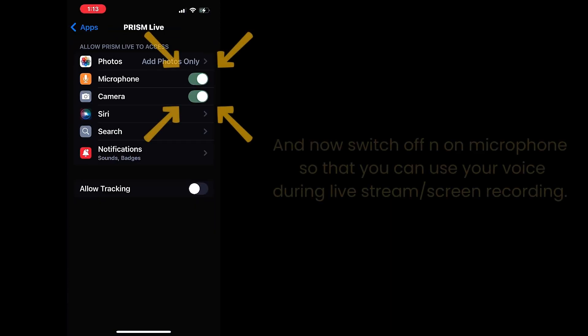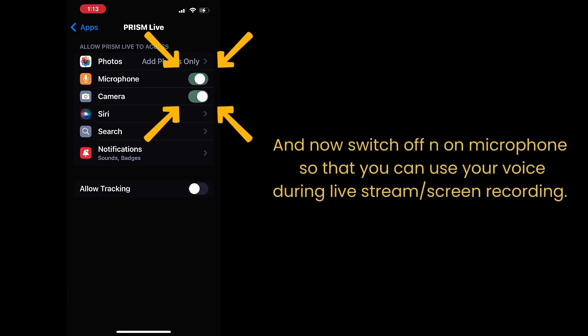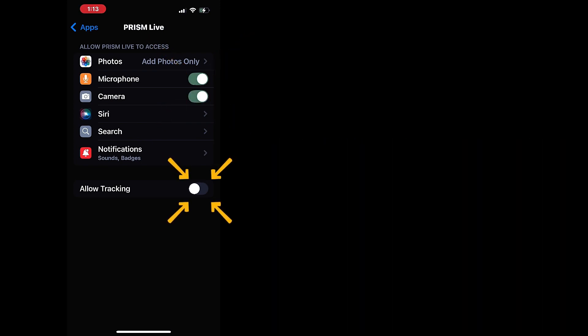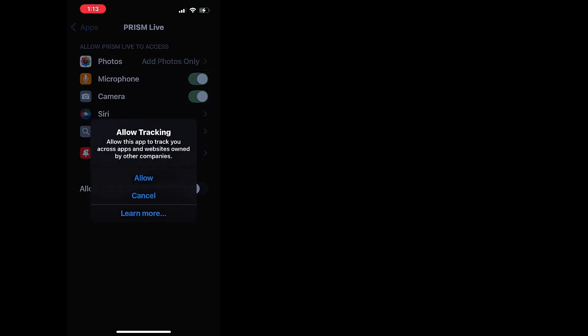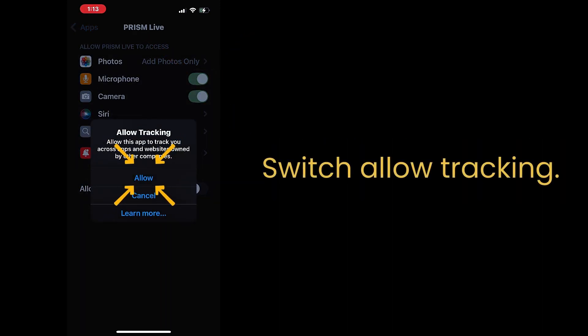Now next, you have to go in settings, select Prism app, and now switch off and on microphone so that you can use your voice during live stream screen recording.